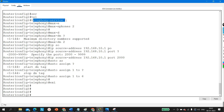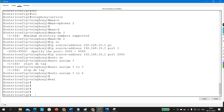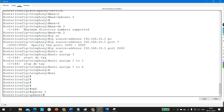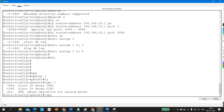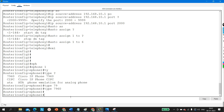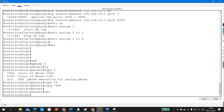In global configuration mode, go to ephone 1 and define the type of your ephone. For a Cisco IP phone, use type 7960. So the command is: ephone 1, then type 7960. This sets the phone model for ephone 1.